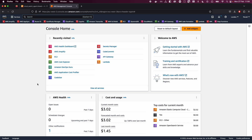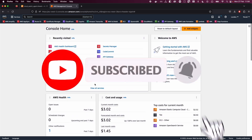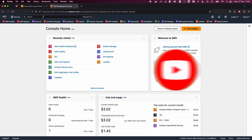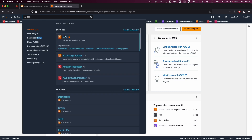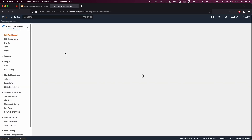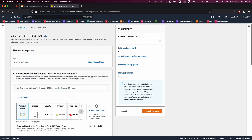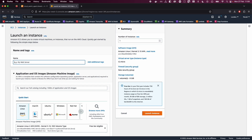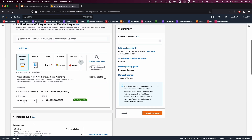I have already logged into my account. If you haven't, please go to your console and log in. Head over to EC2 — in the search box, just type EC2, click on EC2, and launch instance. Give it a name; in my case, I'm going to put 'Linux server'. Select Amazon Linux, Amazon Linux 2, 64-bit.